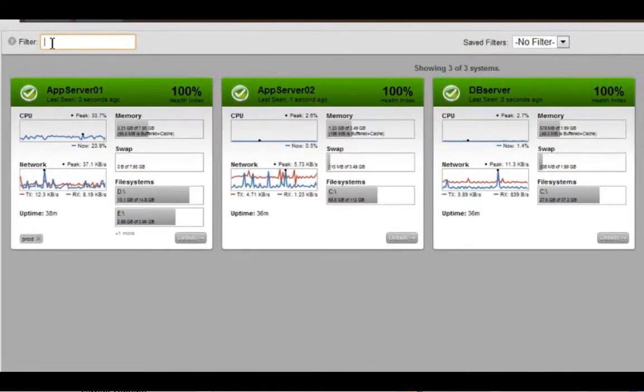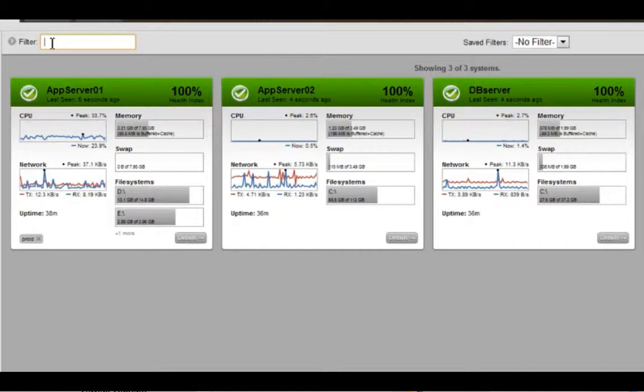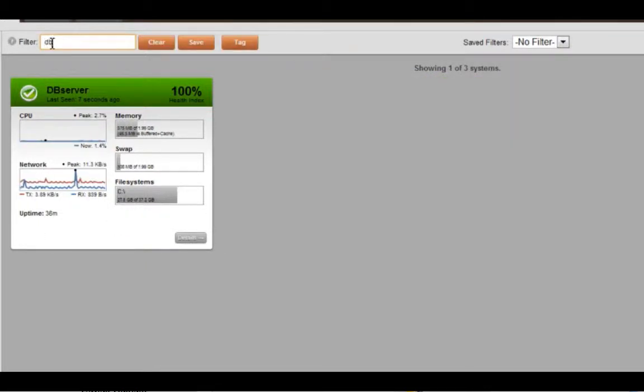Filtering is especially useful if you have a very large environment. For example, if I wanted to find just my DB servers or the servers that are labeled anything with DB in it, I just type DB.